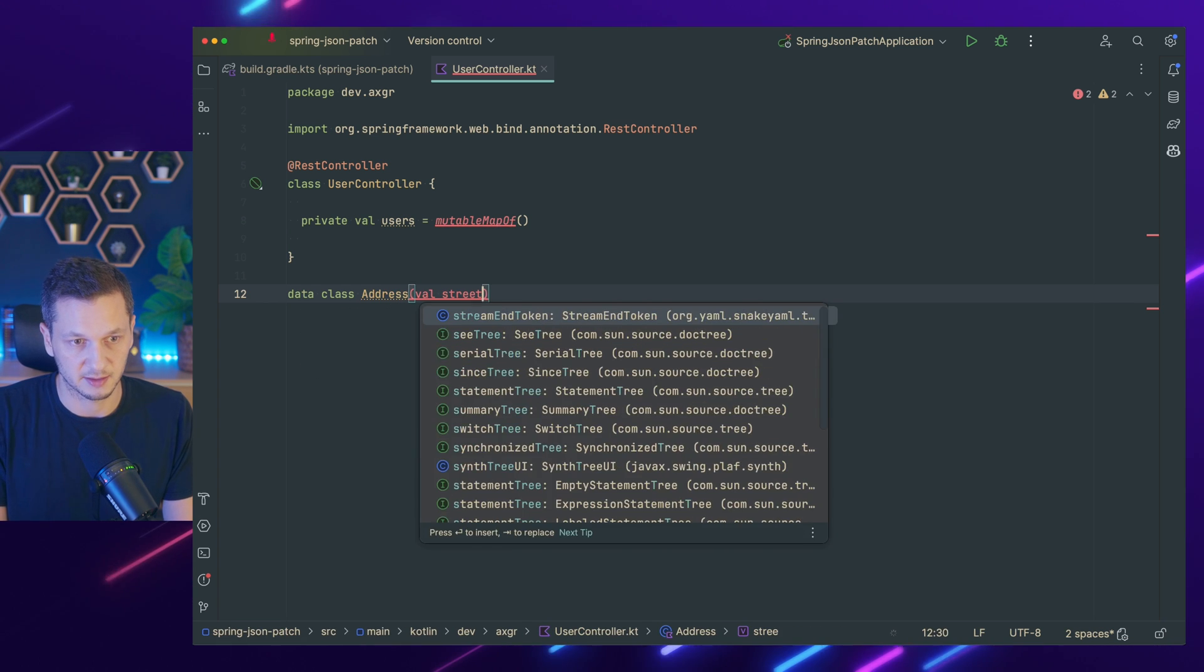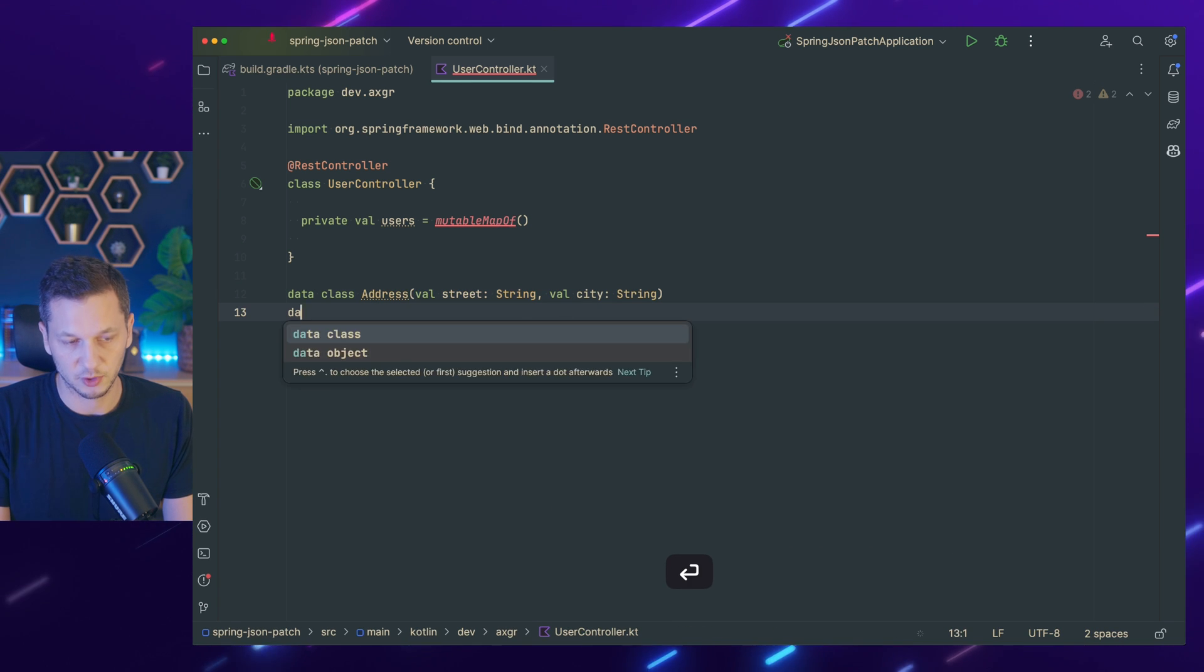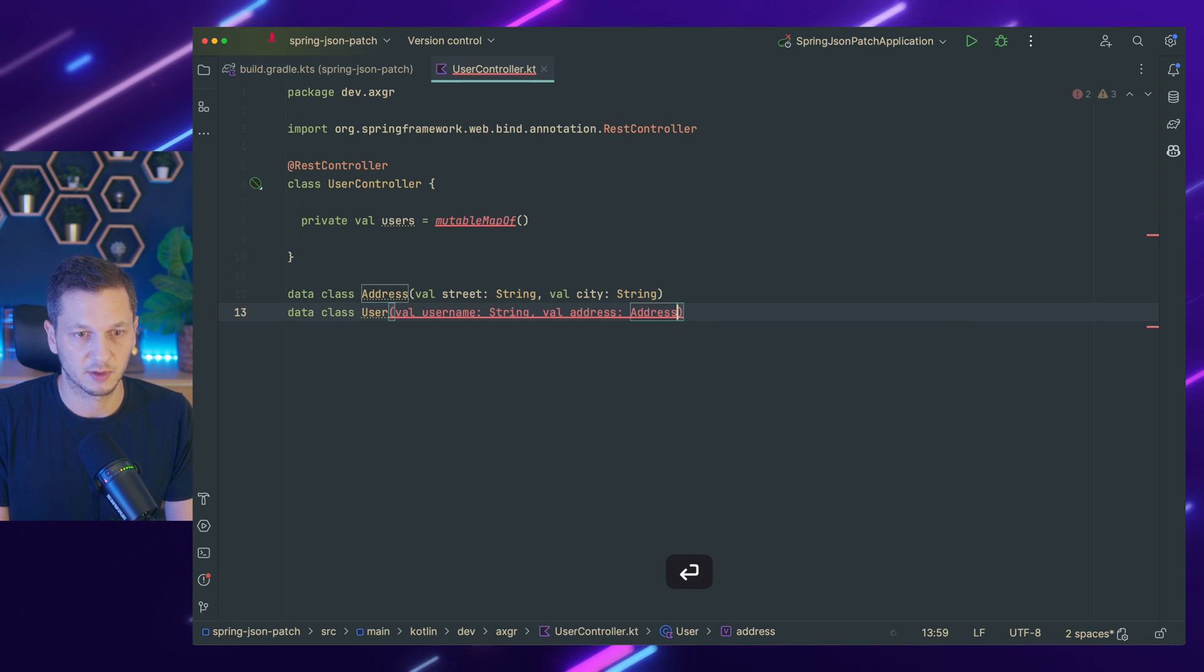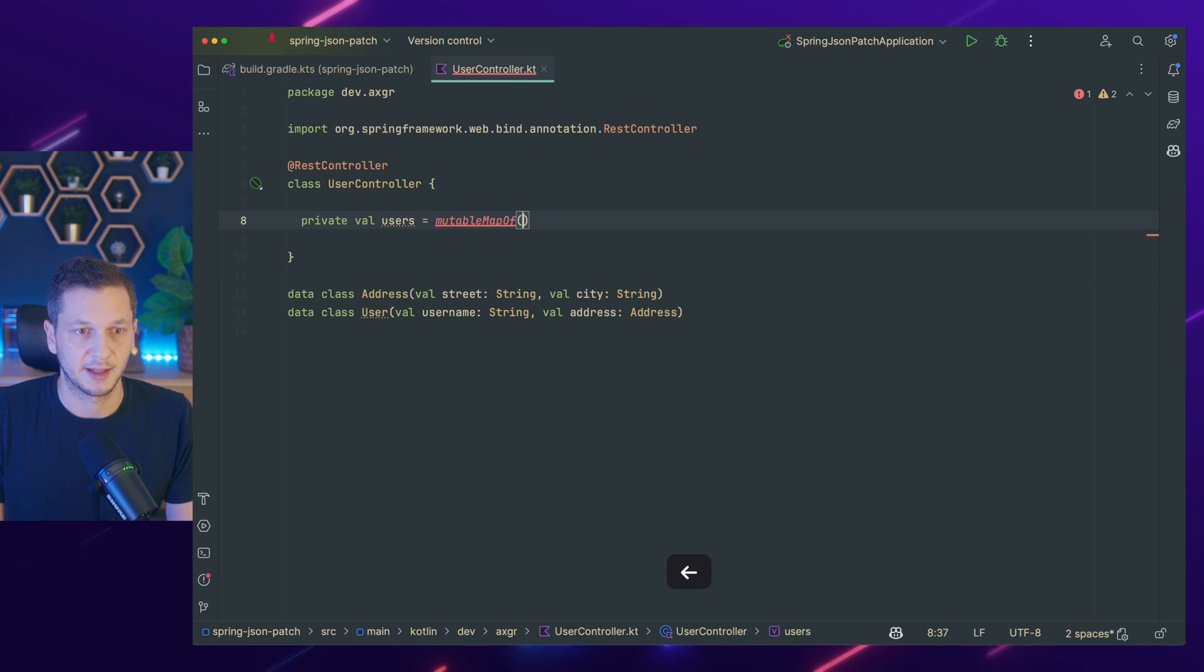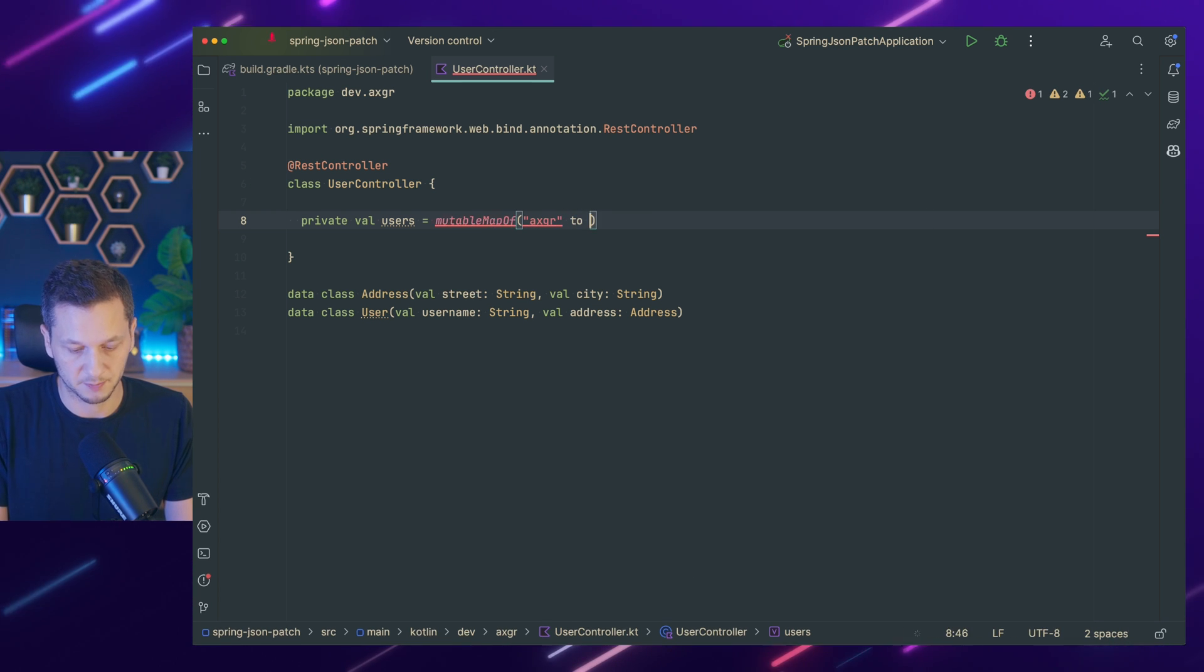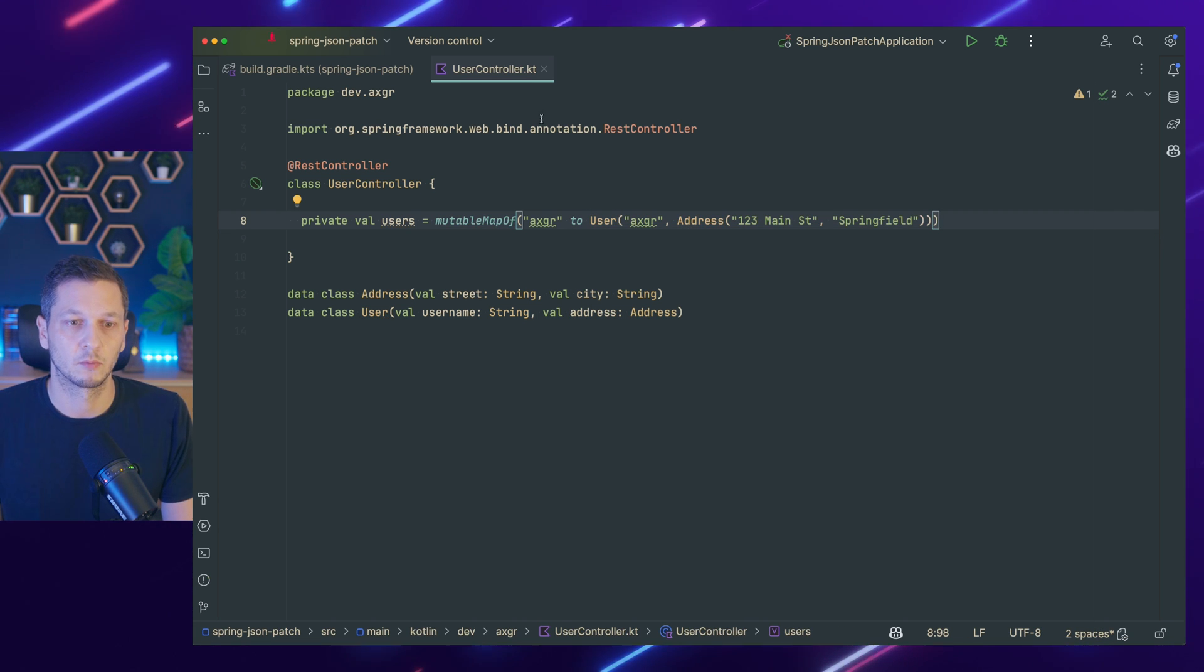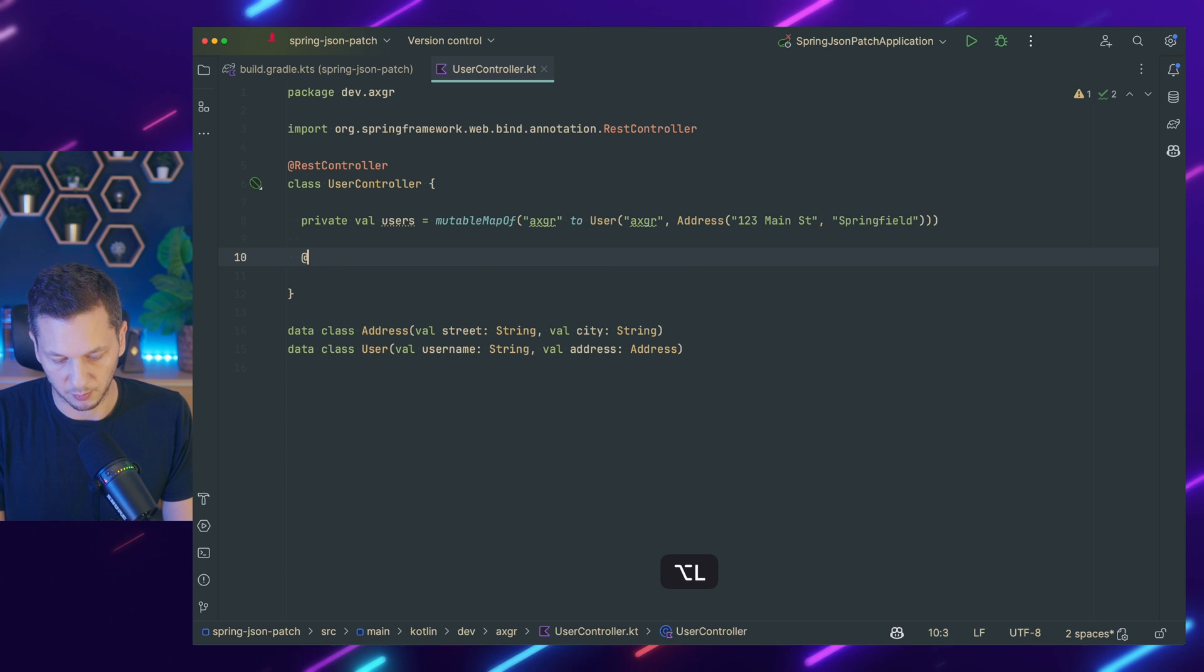So there is a street and there is a city. And then we want to have a user. A user has, of course, a username. And now a user also needs an address. We just assume there's always one address. And now we can add them here. So I have one user. The key is the username. And we map this to a new user. Copilot. Let's go. So we have a new user, also the same username and their address is 123 Main Street Springfield. So let's start with the usual endpoints.